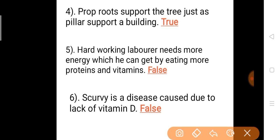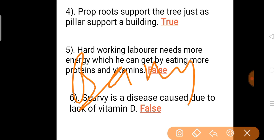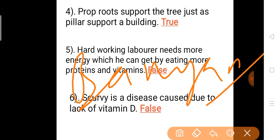Question 4: Prop roots support the tree just as a pillar supports a building. In a banana tree, roots hang from the branches down — these are prop roots. They act like pillars, just as a pillar supports a building, prop roots support the banana tree. Answer is true — prop roots act as a pillar.